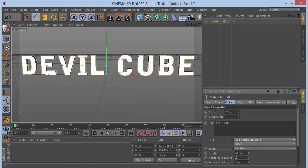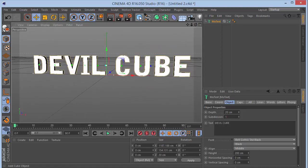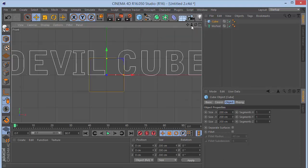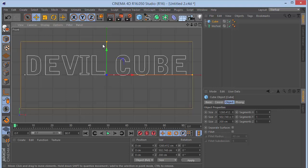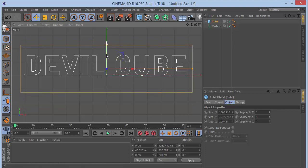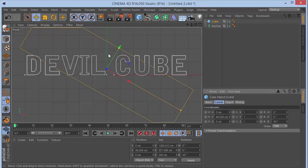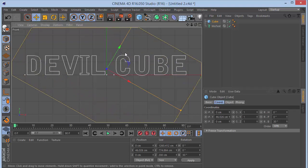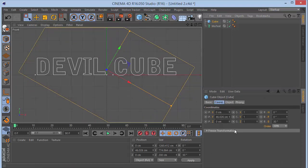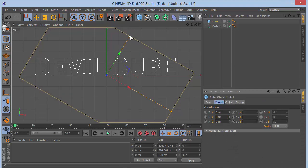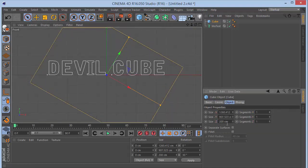So now we have our text. Next, grab a cube and go into the front view. Increase the length and width of the cube so it covers the whole text. Set the rotation banking to 30 degrees so we get a slanted shape, and increase the cube size until it covers the entire text.